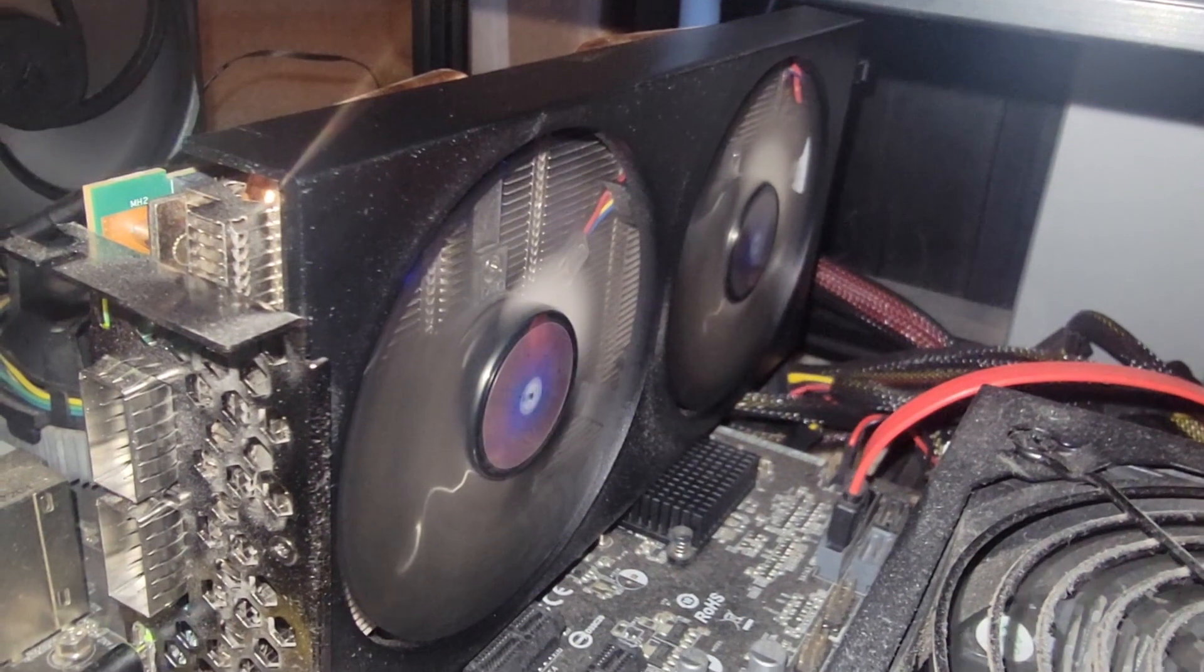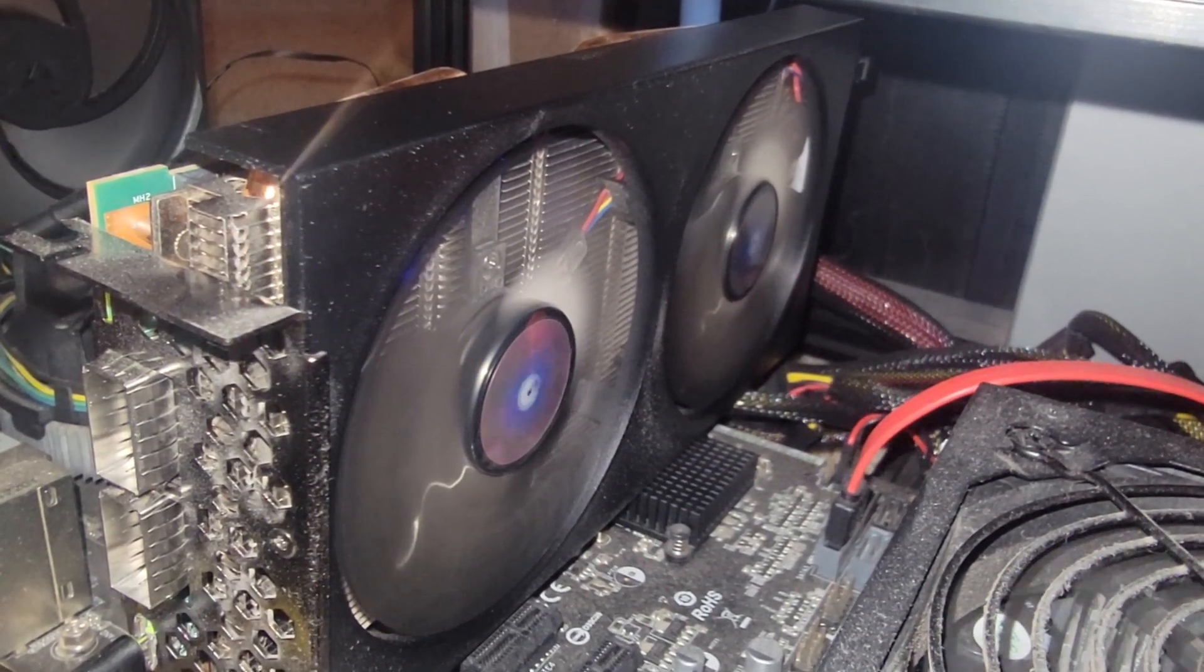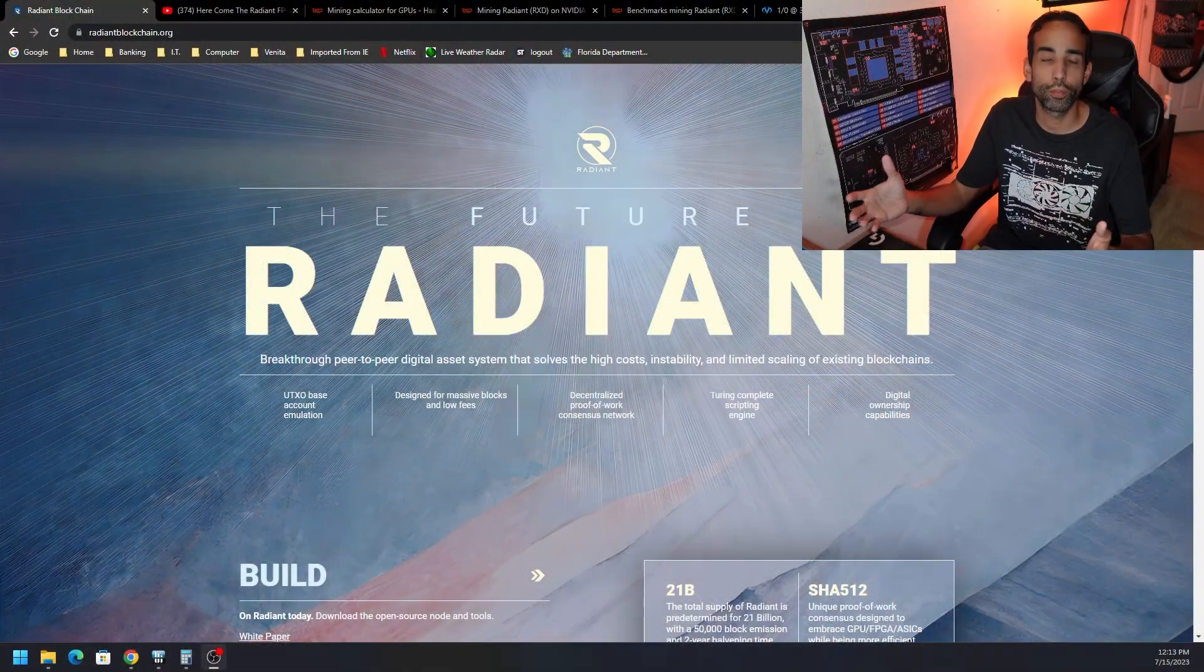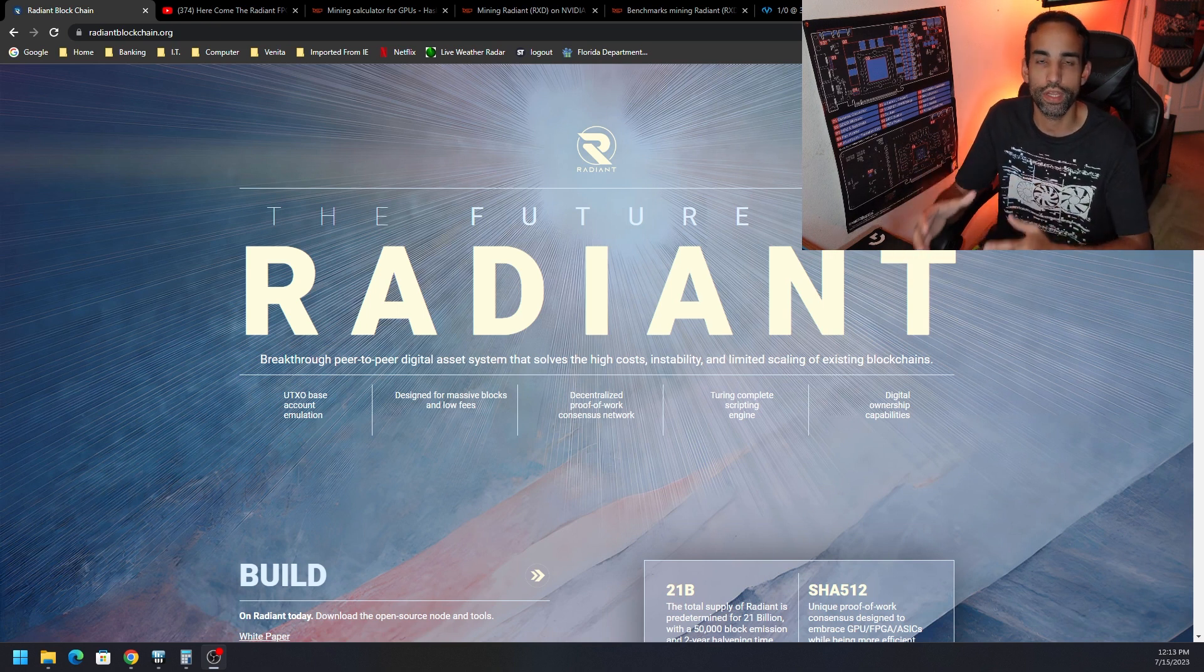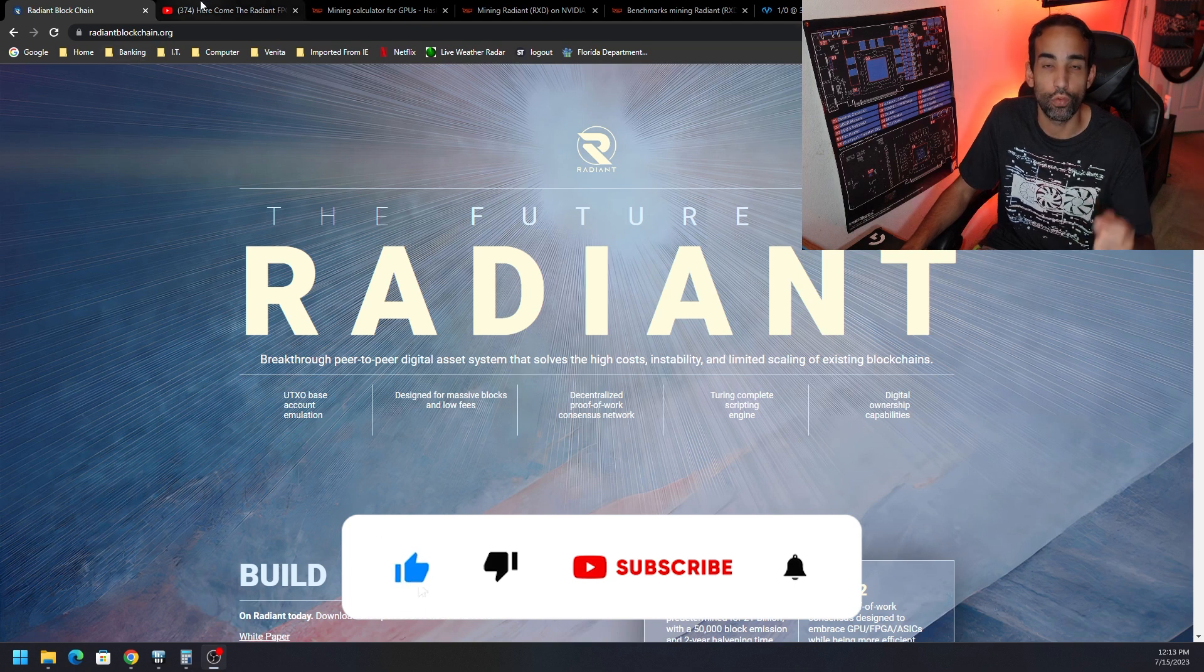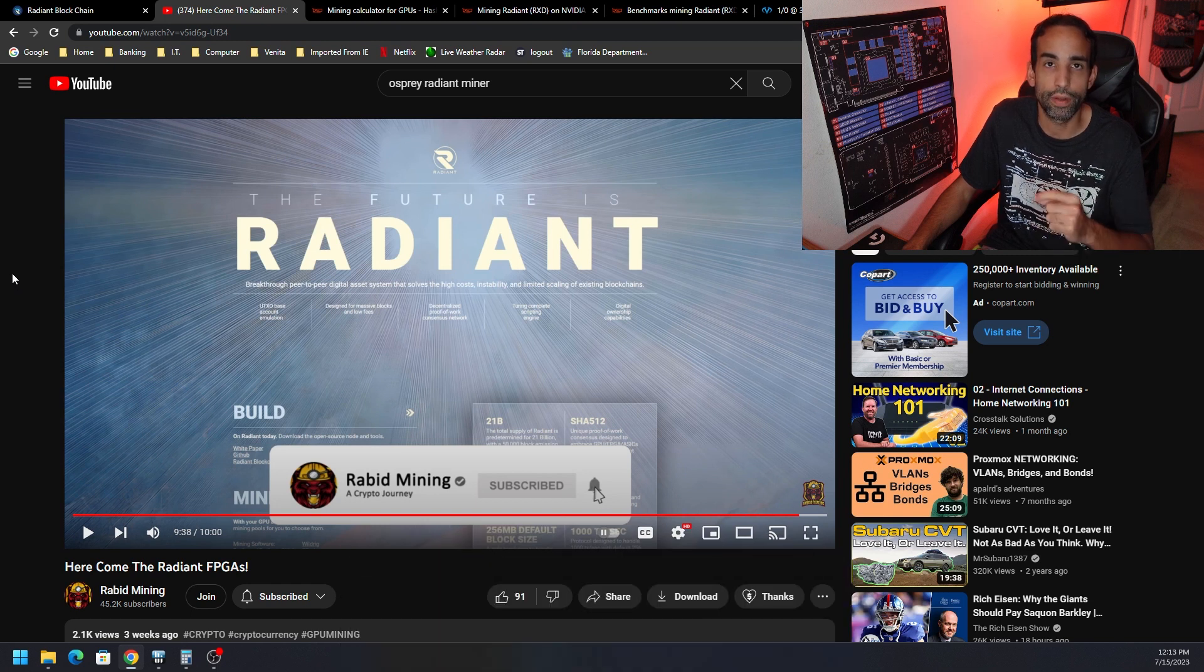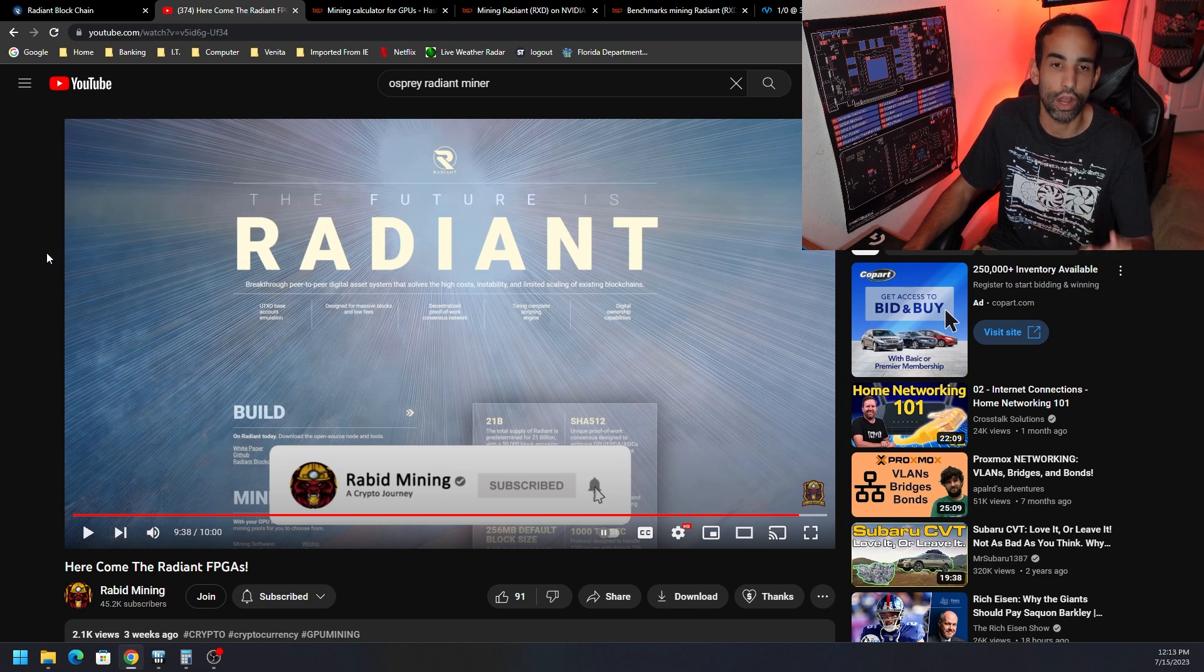This is an FPGA called the Xilinx C1100 and if you're familiar with the channel you know what we've done with this FPGA already. The Radiant cryptocurrency has been available to mine for quite some time on both AMD and NVIDIA GPUs and they actually do pretty good. The 4090 has this coin as the most profitable to mine but Rabid Mining did advise the community that this was coming down the pipeline to where bitstreams were allowing FPGAs to mine the SHA-512-256D algorithm.